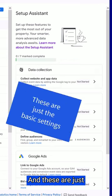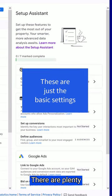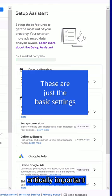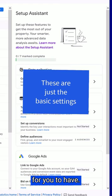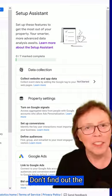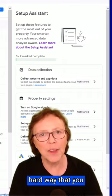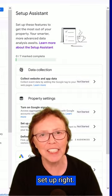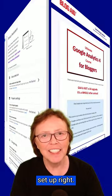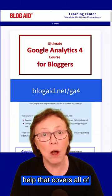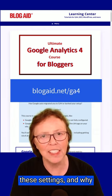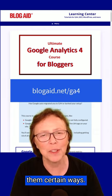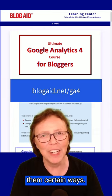And these are just the basic settings. There are plenty more that are critically important for you to have. Don't find out the hard way that you didn't have everything set up right. Get peace of mind with help that covers all of these settings and why you want to configure them certain ways.